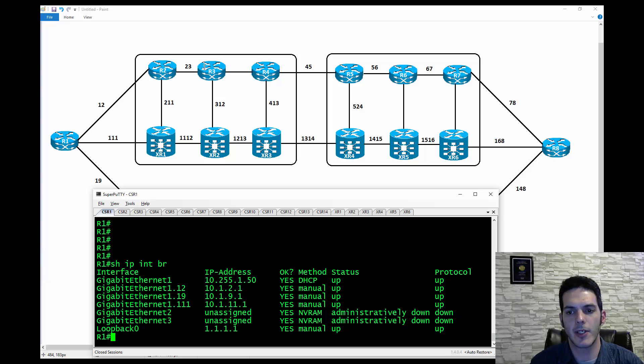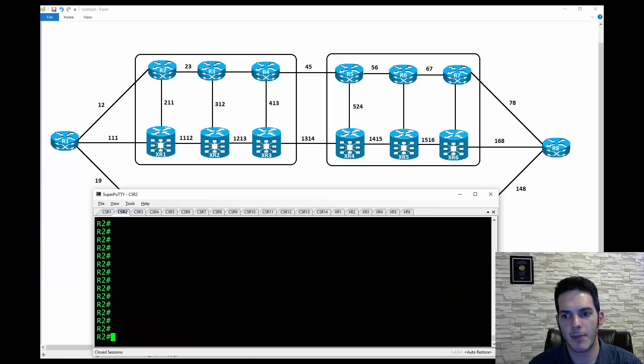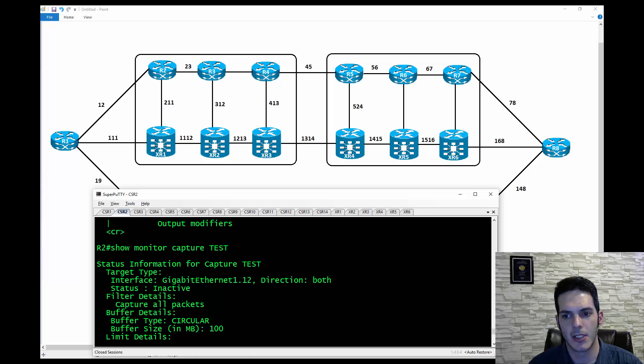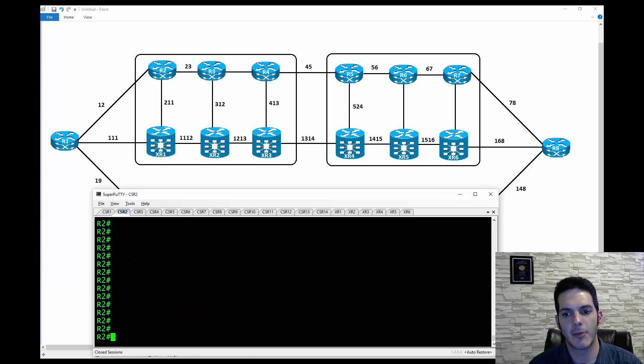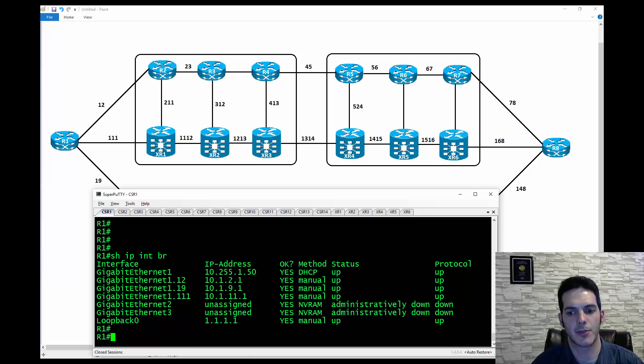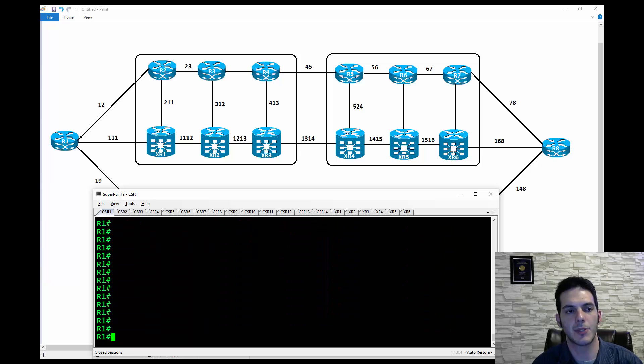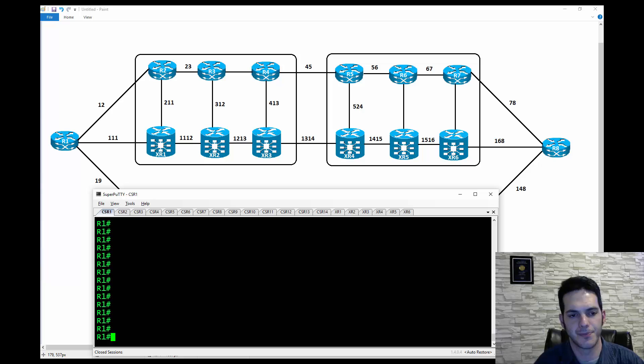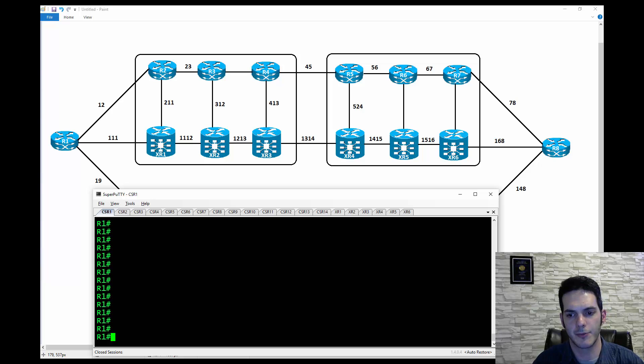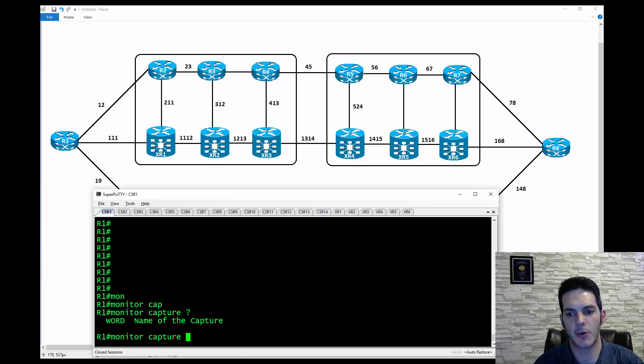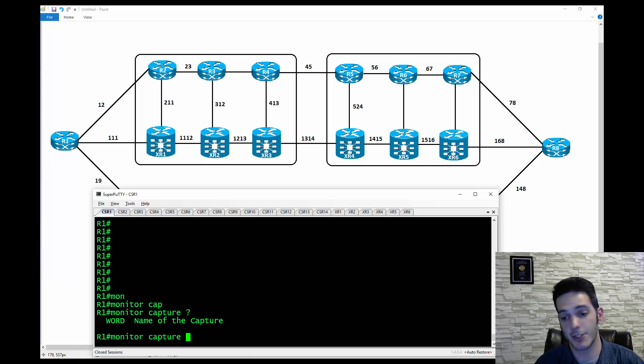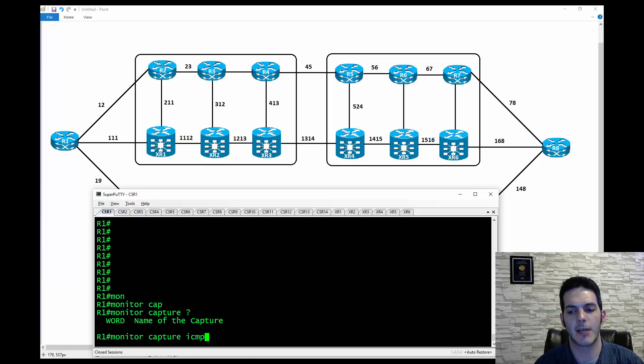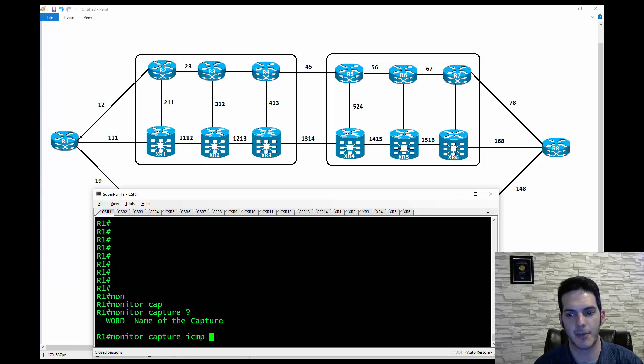I've already got embedded packet capture running here on R2, but I don't have it enabled on R1. That's where I want to do it. I want to do it as a brand new implementation. So the way we're going to do this, it's actually really simple to do. From privileged mode, you're going to type in monitor capture, and then you have a couple options here. In this case, we have to name it. We're going to say ICMP. We're going to keep it lowercase name, it's just easier to type in.